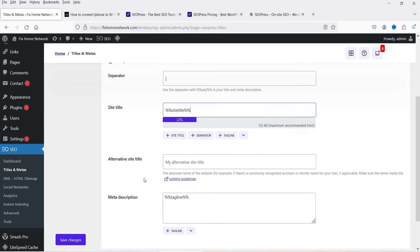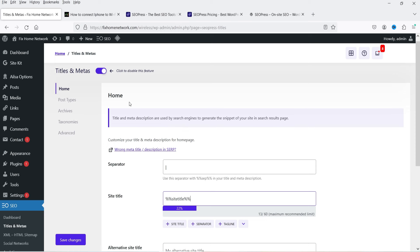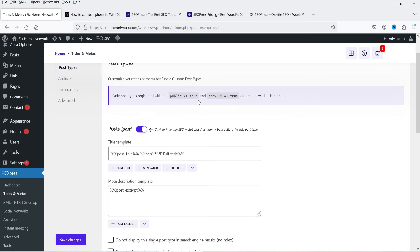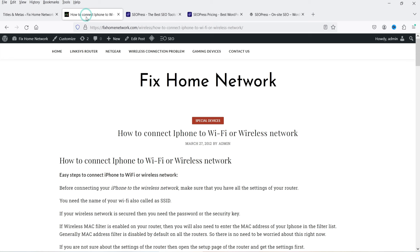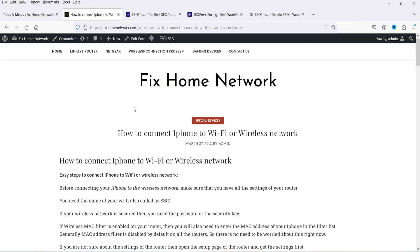You can also set an alternative site title and meta description for the homepage. Under Post Type settings, the title format shows the post title, then separator, then site title — so both the post title and site title will appear in the title tag.